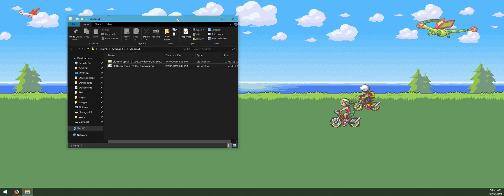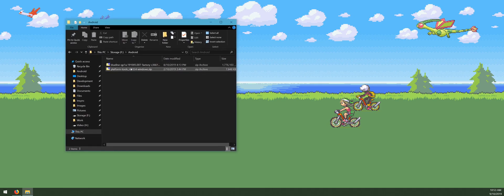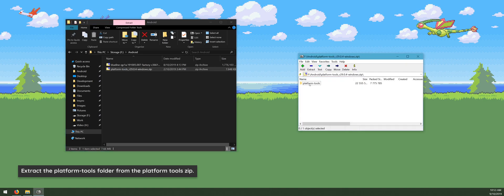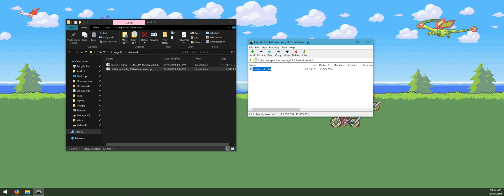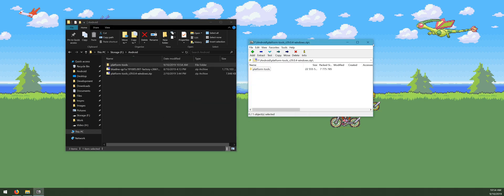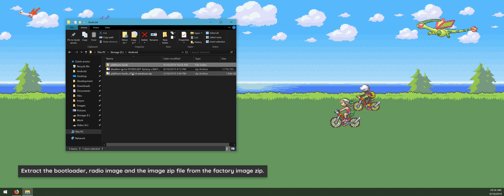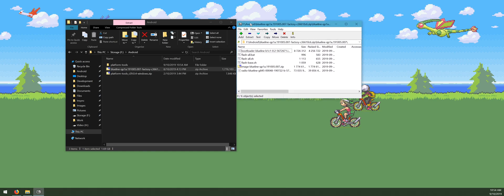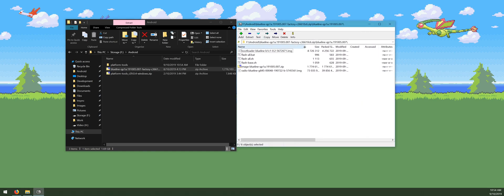Now we've got everything downloaded, so let's start extracting. Open up the platform tools zip file. If you've already used this before, you probably don't have to do this, but in case you don't have the platform tools readily available, just extract the whole platform tools folder. Then let that copy over and close it. Open up the factory image as well, and go inside that folder. What we want from here is the bootloader image, the image zip file, and the radio image. Drag out those three files and wait for them to extract.